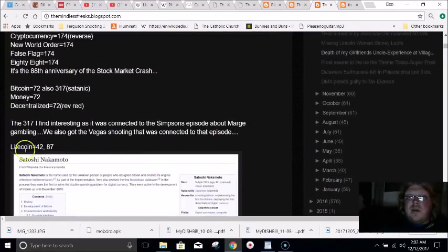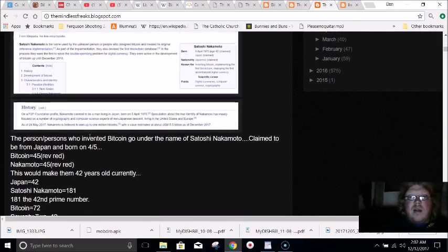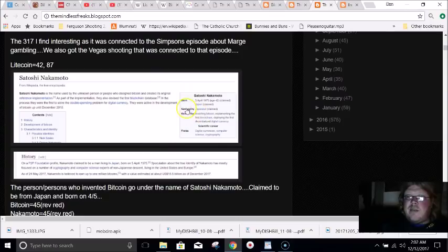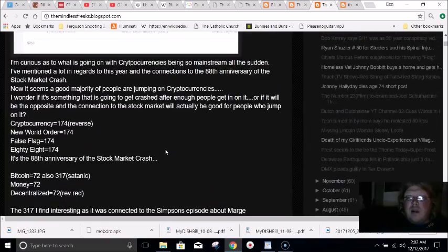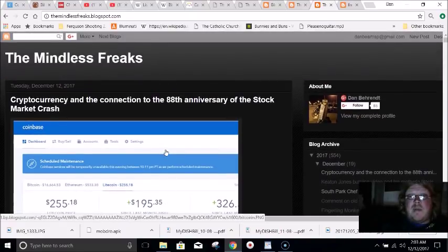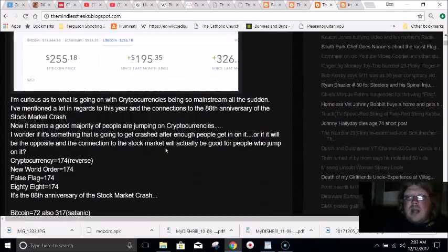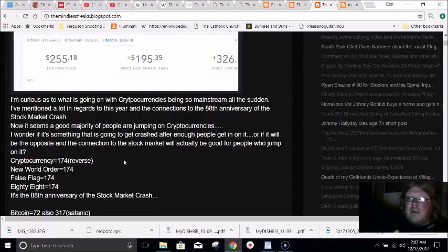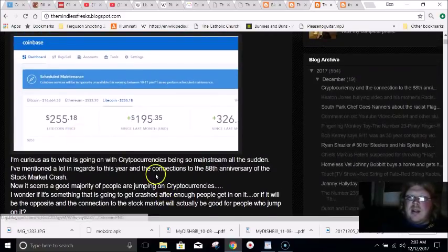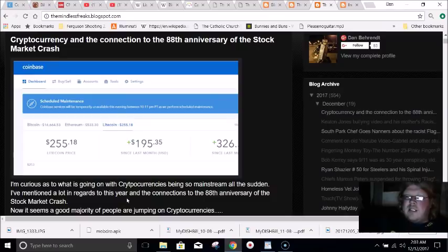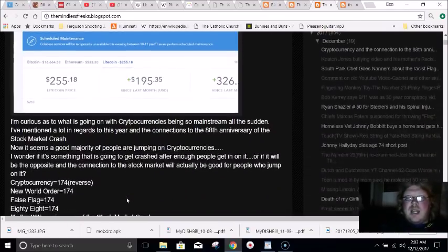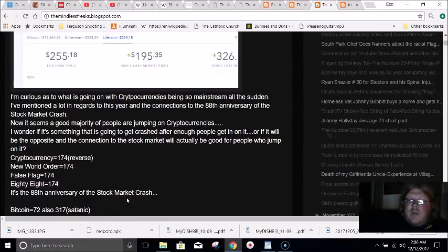So Bitcoin has this connection to 42, and Litecoin has the connection to 42. The person or people who supposedly invented it are 42 years old, their name equals 181 — the 42nd prime number. Who knows? Donald Trump equals the reverse of Herbert Hoover, so possibly it's not going to crash — it's actually going to blow up. Or possibly we're going to get a crash and a bunch of people are going to get invested and lose a lot of money. I'm not here to say that because I don't fully know. But it's absolutely coded just like everything else, and that's the point I was trying to get across. Anyway, have a good one. Hopefully it makes sense. Check out the links in the description. Peace.